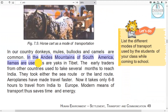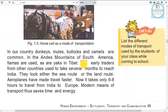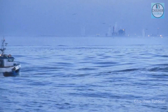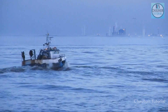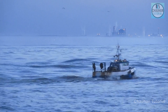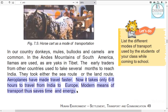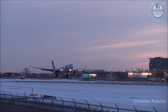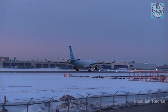The early traders from other countries used to take several months to travel. In early times, it took people and traders a very long time to reach India — sometimes several months. Later they learned to come by sea routes. They used land or sea routes for trade. Travel by aeroplane became even easier, and now we can reach one place from another in a very short time.